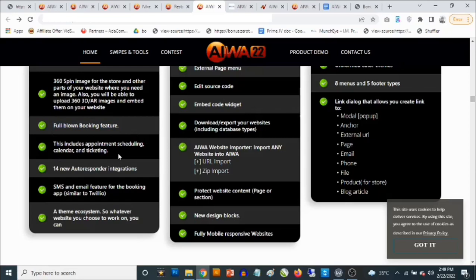You also have an appointment scheduling calendar and ticketing, so you're able to create a full-blown commercial website. You get access to 14 new autoresponder integrations. When you're building websites, you might want to build something like a funnel that allows you to keep your list — having a record of people visiting your website. When they give you their email addresses, you can keep those leads and send out email sequences triggered based on their actions, all executed in your autoresponder.